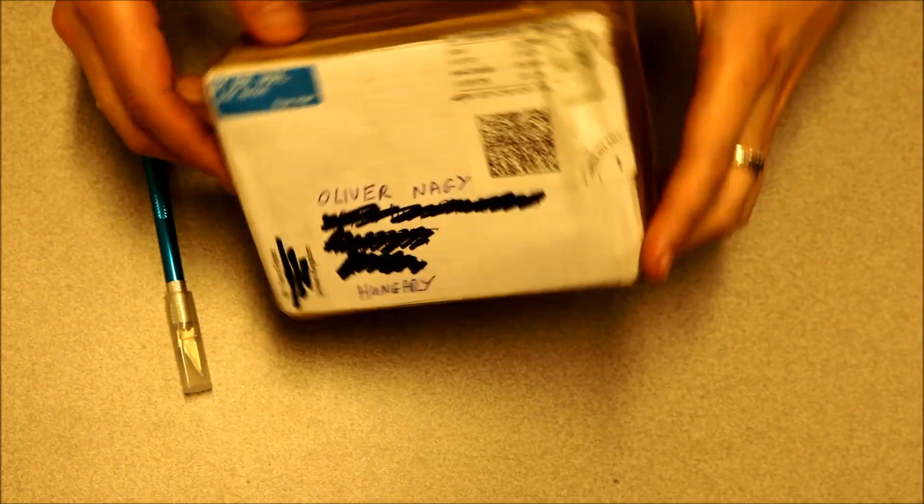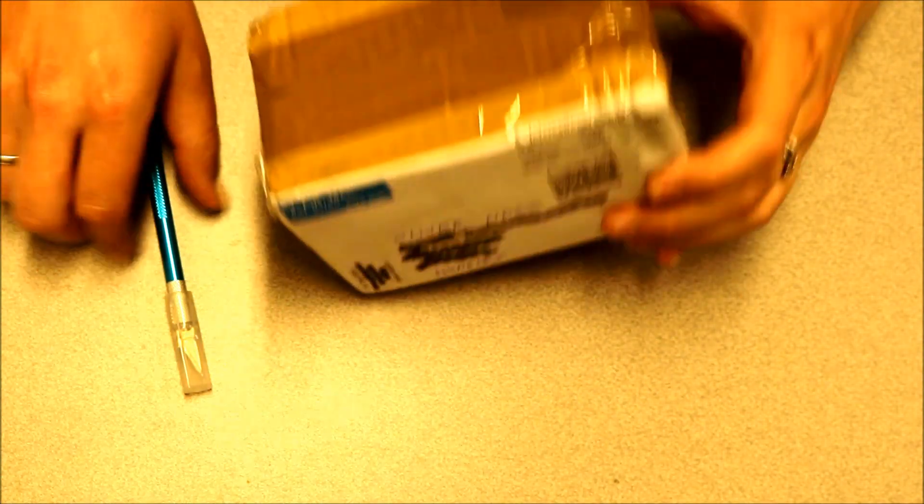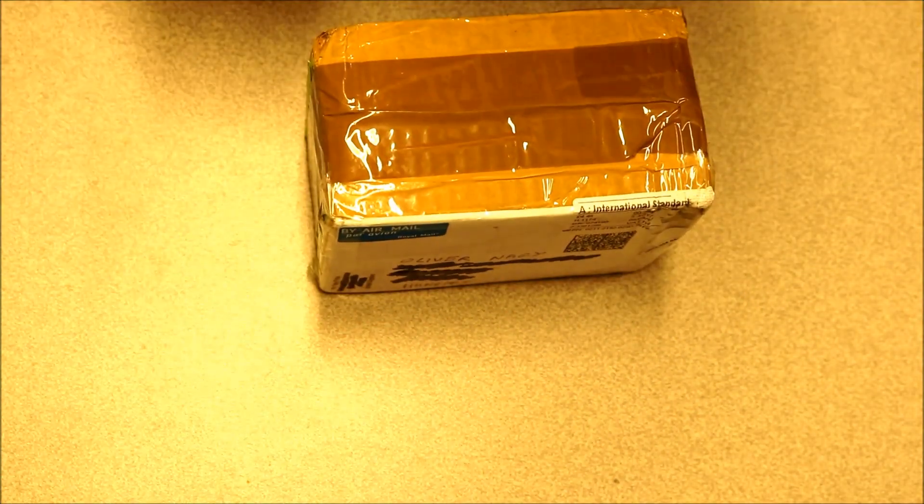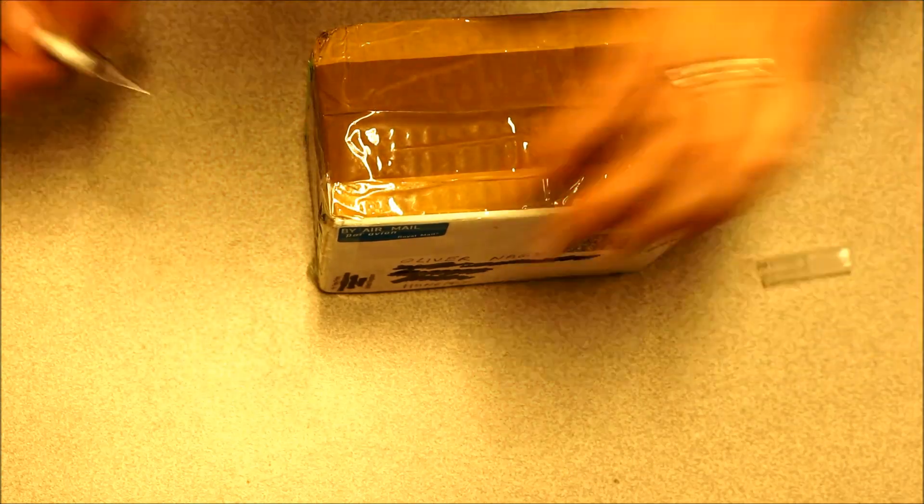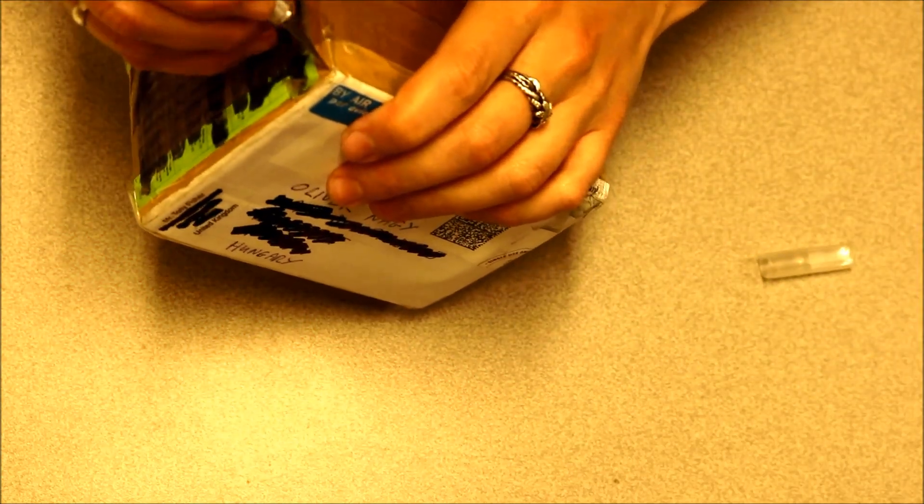So here it is, the package from Tony Fisher. Let's open it.